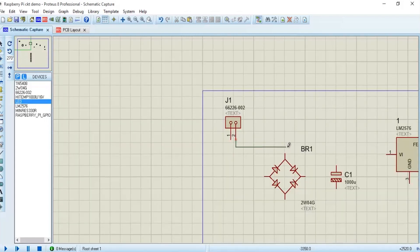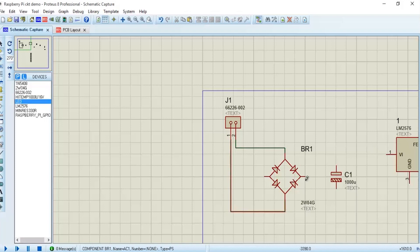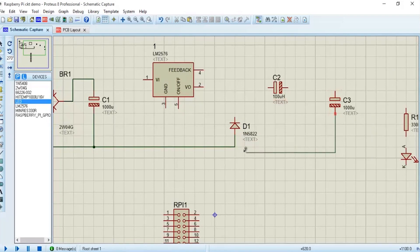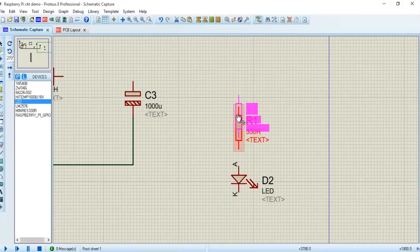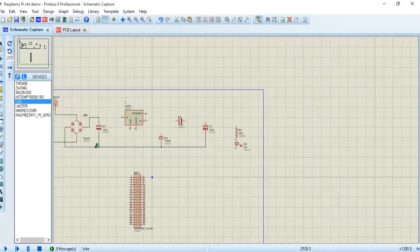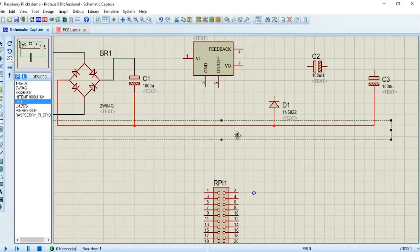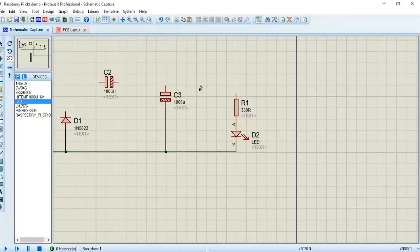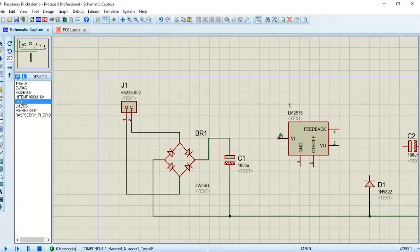Now that we have dragged all components on the schematic screen, we will now connect them.